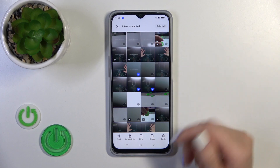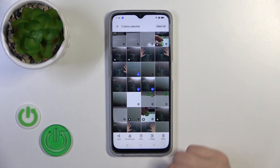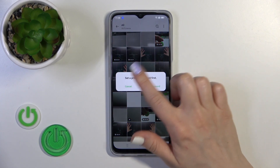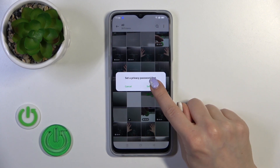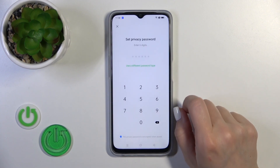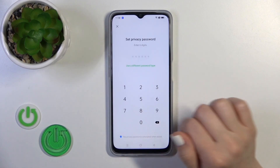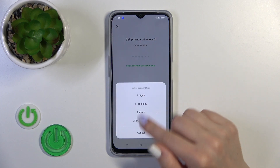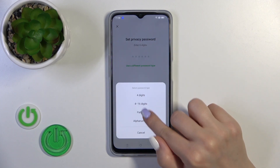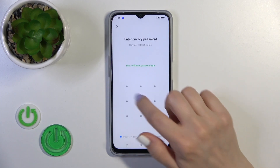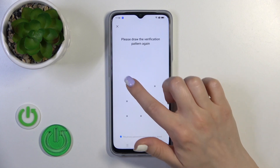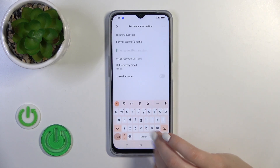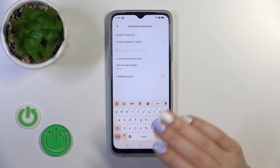Select the photos you want to hide and click 'Set as Private.' Now we need to set a privacy password first. Click to set password — you can use a six-digit password or another password type. For example, I'll use the pattern, so draw the pattern twice.